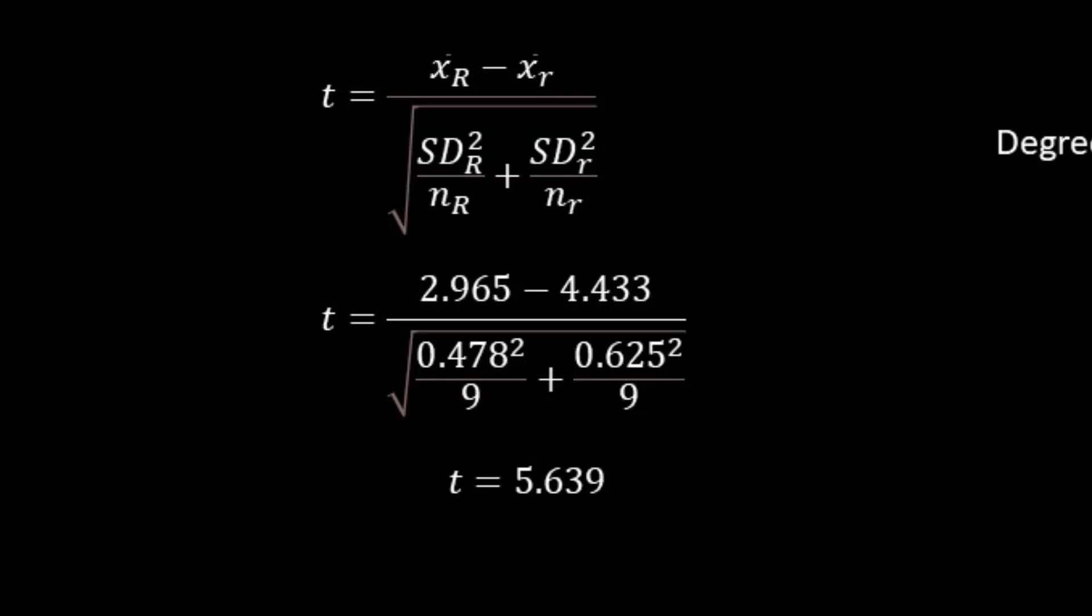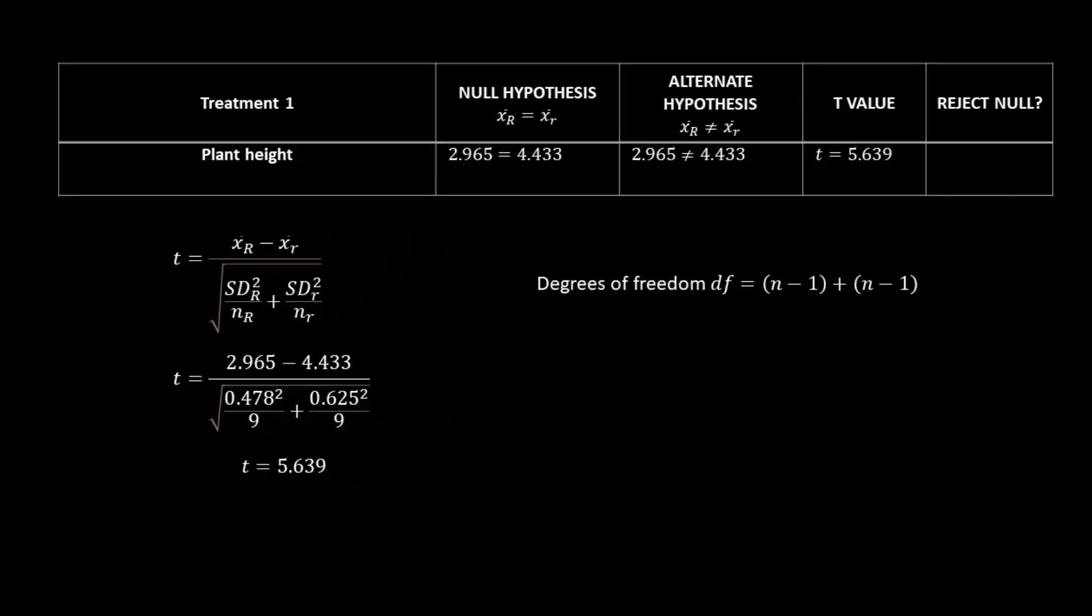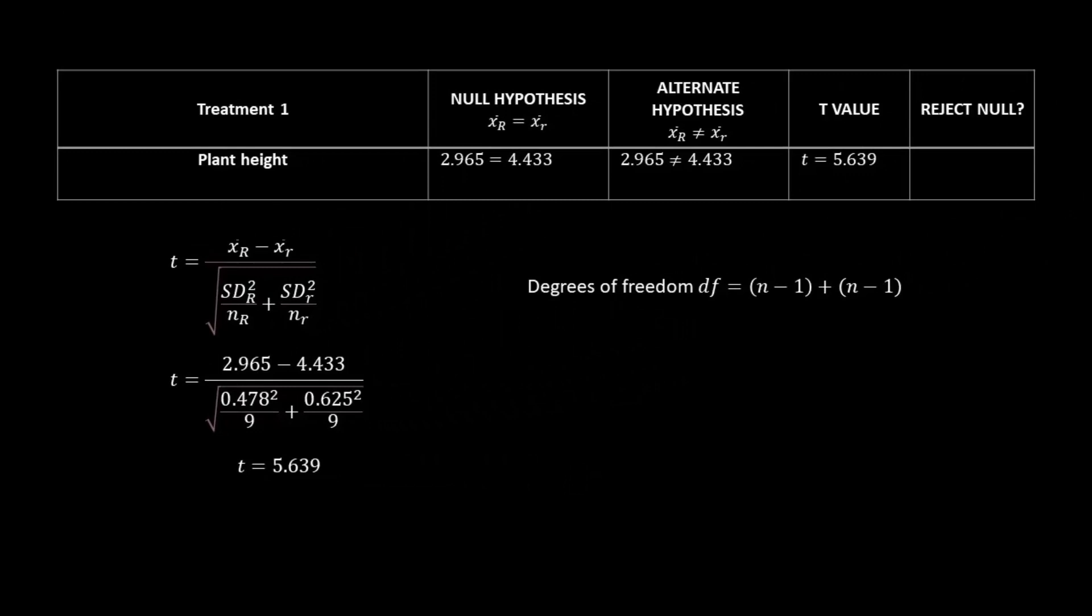So now we have our t-value. Along with the t-value, we need to calculate one more thing, which is called the degrees of freedom. We can calculate that with this formula here on the right. In this formula, n still represents our sample size.